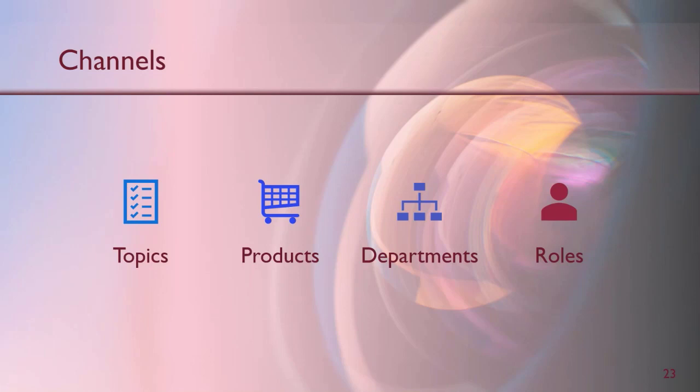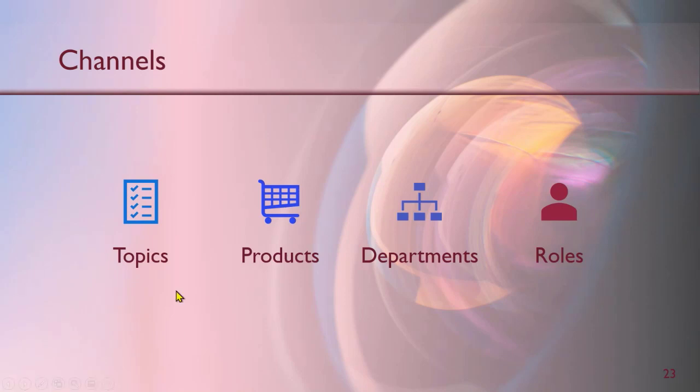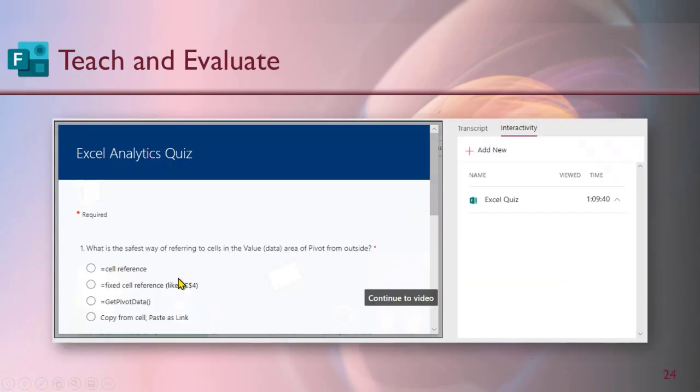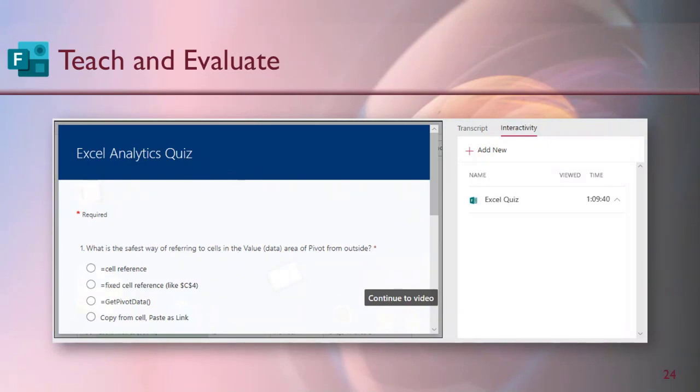Now because it's a corporate video portal, most common use of it is going to be for training purposes. So along with training, we also need to evaluate has that person watched the video and has that person understood the topic. So evaluation should be an integral part of it which has been already done. So when you play a video, you can also integrate this with a Forms-based quiz. We're going to discuss Forms tomorrow, I think.